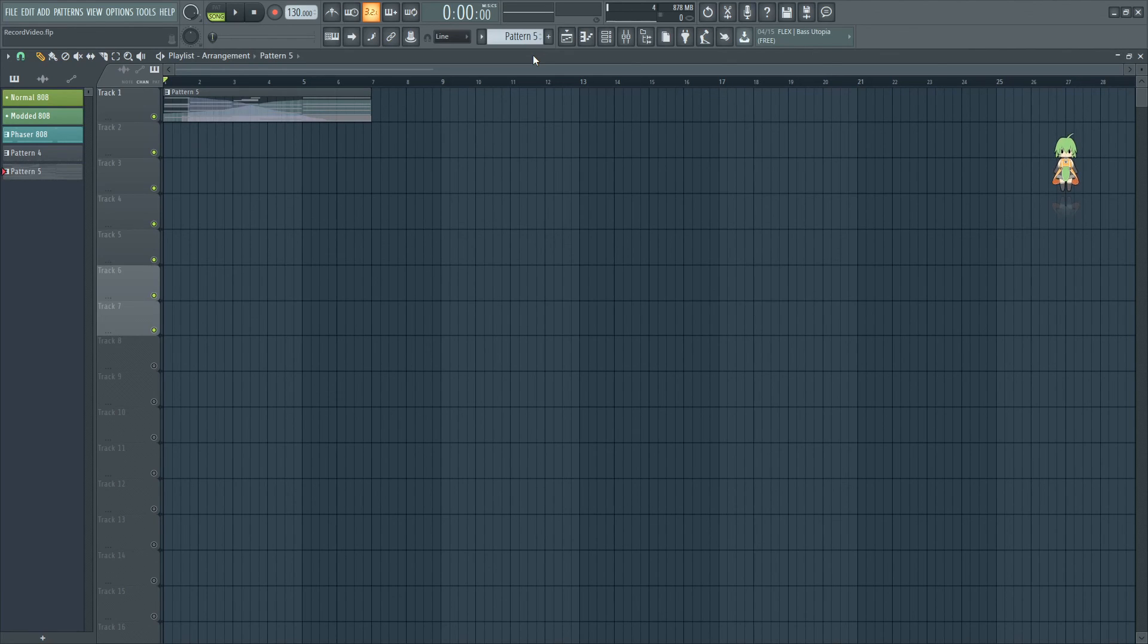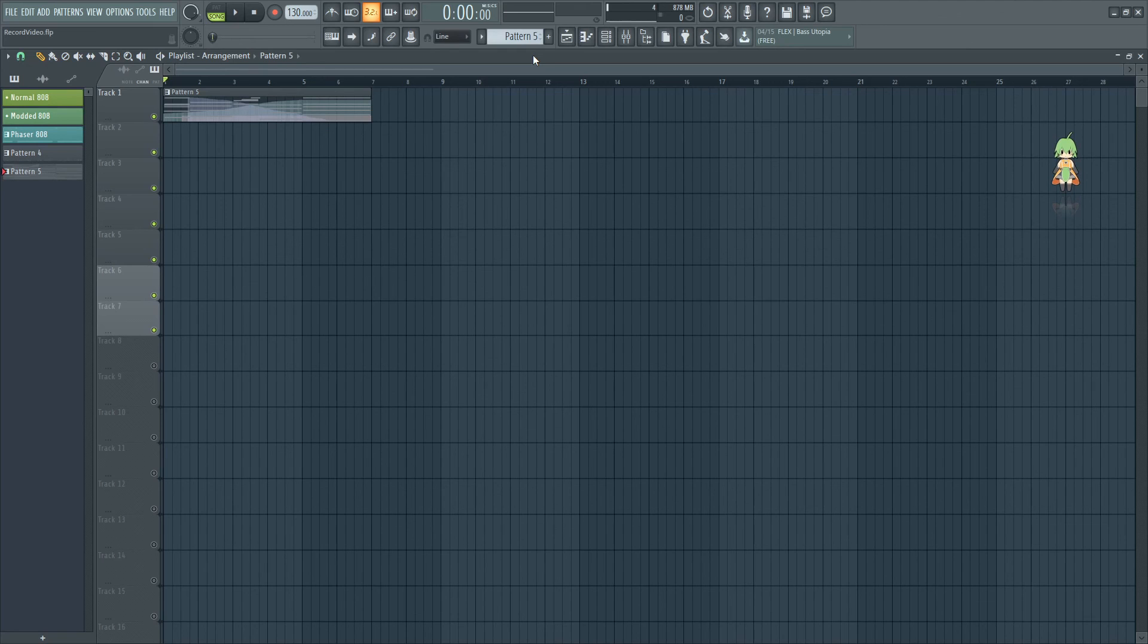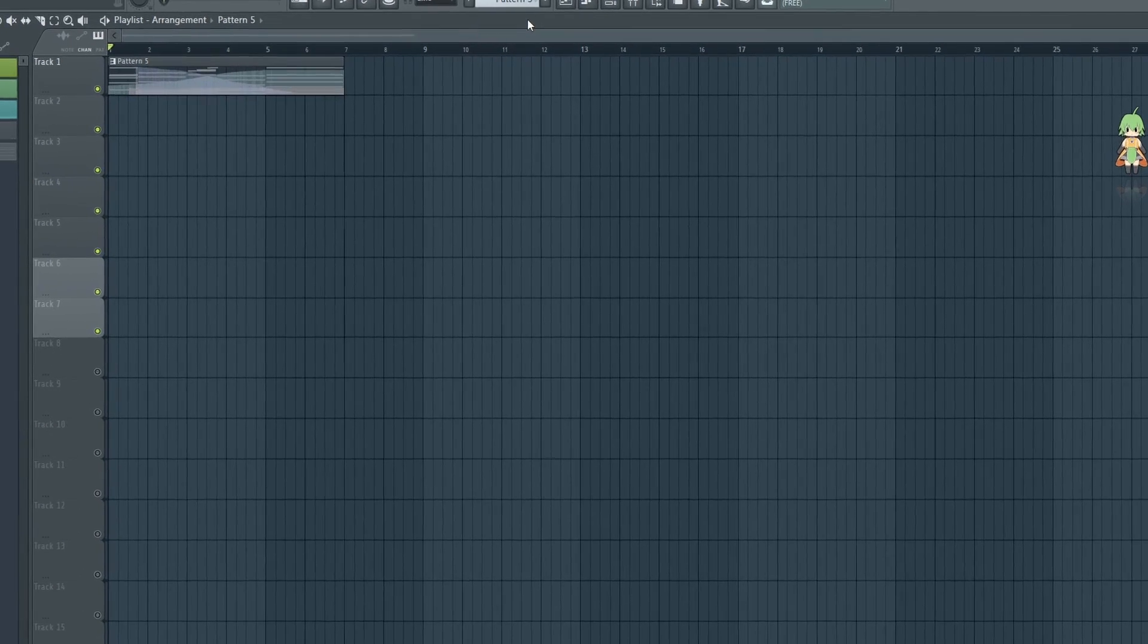That being said, that's everything I can teach you about record function in FL Studio right now. I hope you learned something new in this video, and if you liked it, go ahead and feel free to like and subscribe. If you have any feedback, go ahead and leave a comment. Other than that, I hope you have a great day.